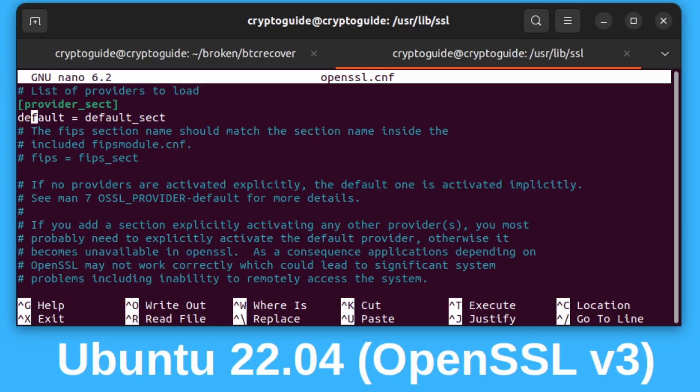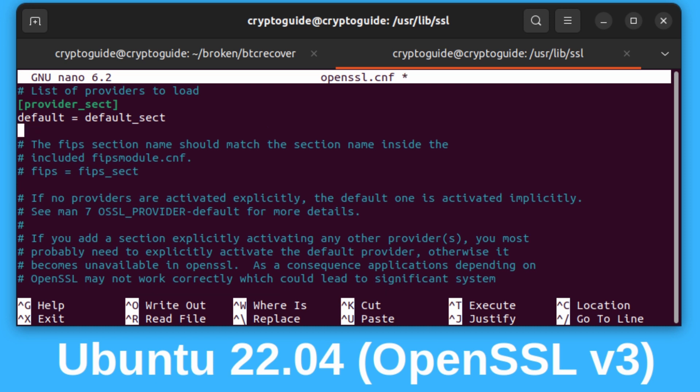The first thing we're going to do is add another line after this default one here. It will say legacy equals legacy underscore sect.